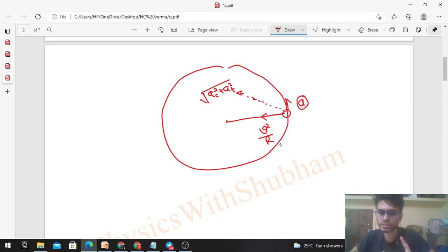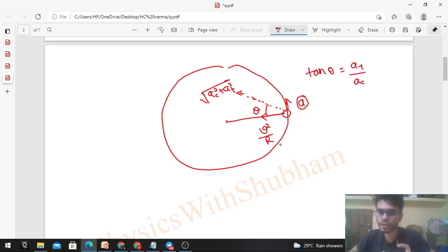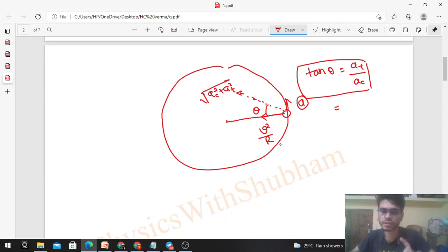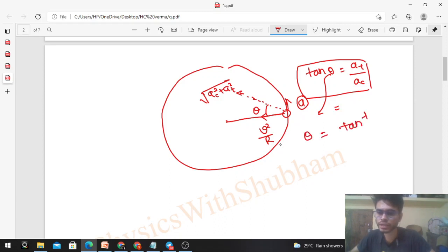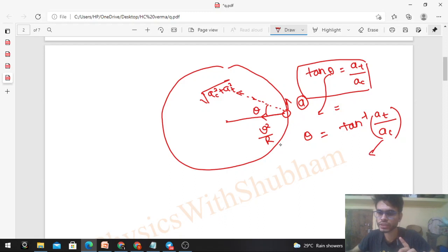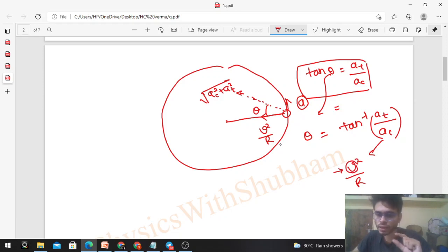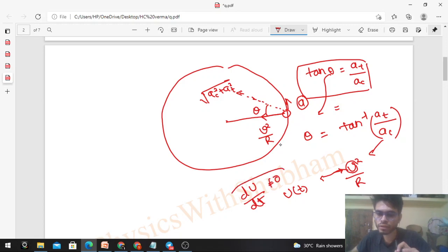The magnitude of the resultant will be √(ac² + at²), and the direction can be found with respect to the radial direction. If the angle from the radial direction is θ, then tan θ = at/ac. So direction is NOT towards the center of the circle. Further, this angle with the radial direction is a function of time, because θ = tan⁻¹(at / ac) = tan⁻¹(a / (V²/R)), and since speed V is a function of time, this angle is also a function of time.